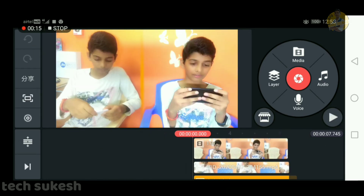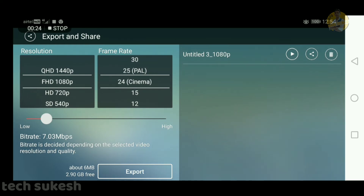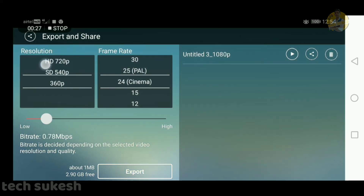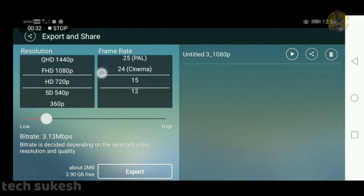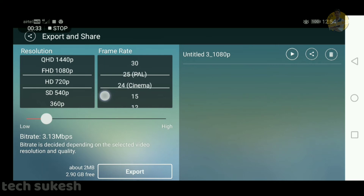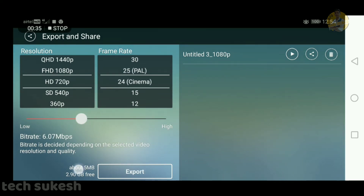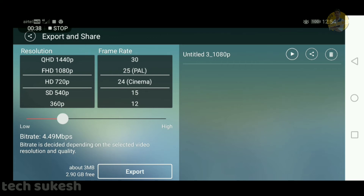Now you can click on the left side and click on the export option. You can add the resolution, frame rate, and you can add high quality or low quality. Then you can add the export item.